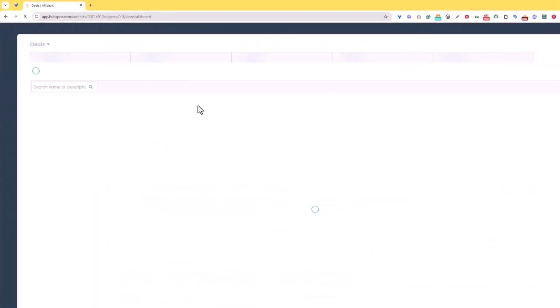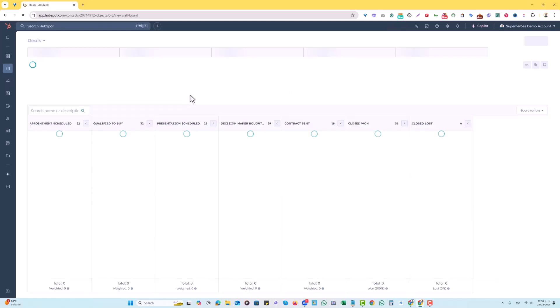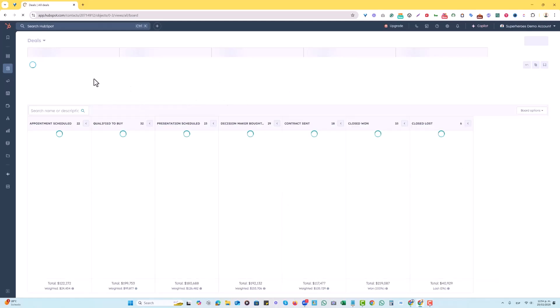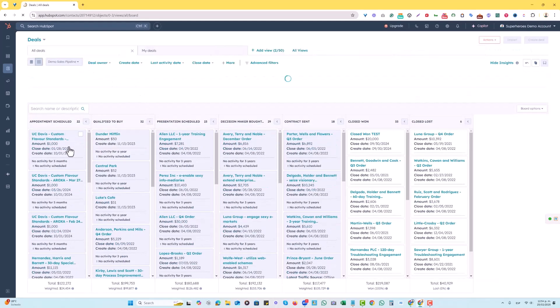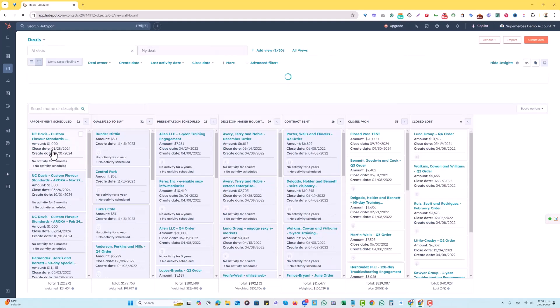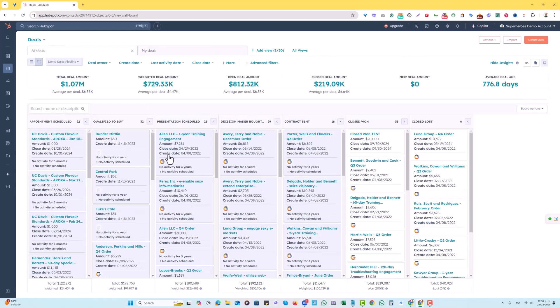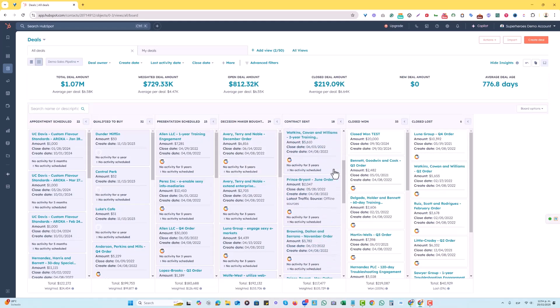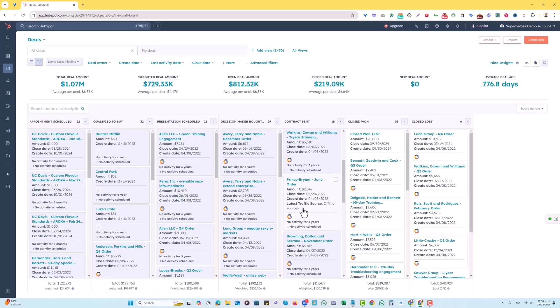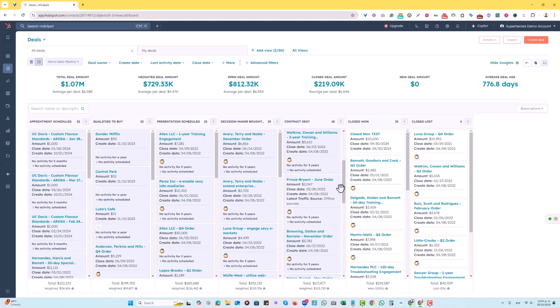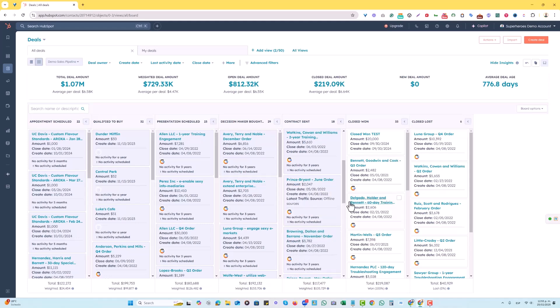You're going to see now that all of our deals in the demo sales pipeline now display the amount, close date, create date, and only for those that do have a latest traffic source, which is a property that we added, only for those it will be displayed. We certainly have a couple here, like this one over here, the Prince Bryant June order deal. It actually says it comes from offline sources, the create date, close date, and the amount. So that is how we can see different deal properties on a deal card in a specific pipeline.